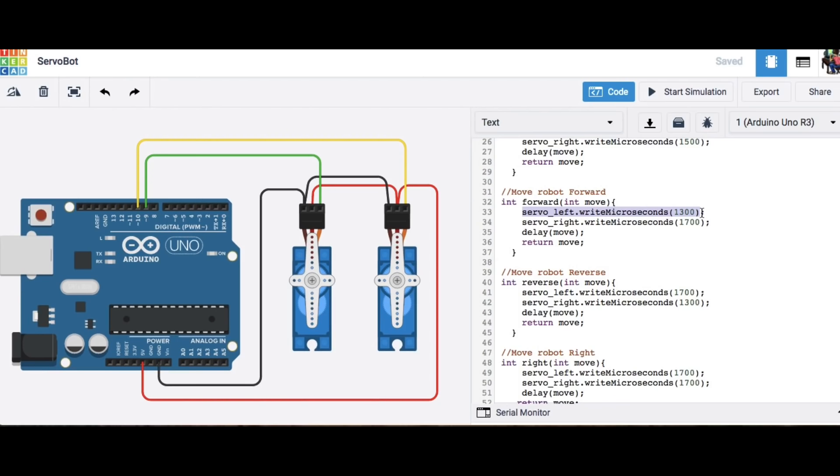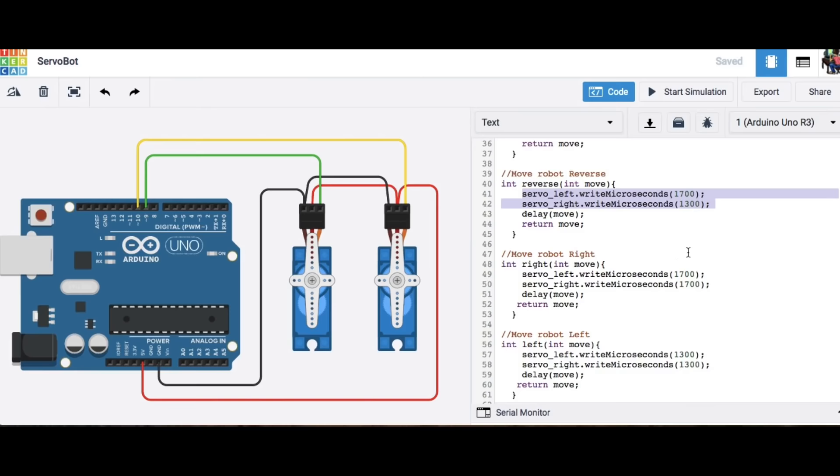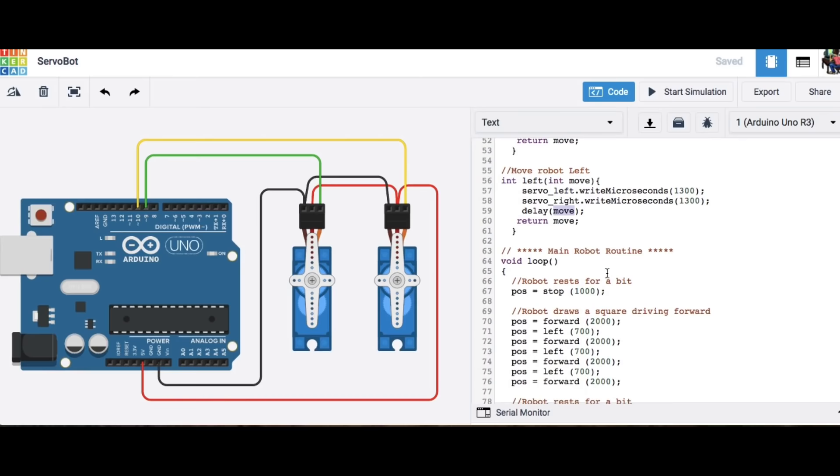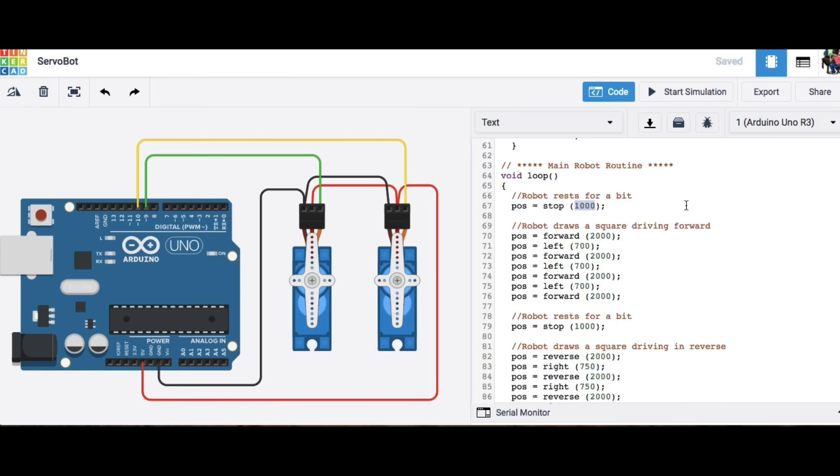A 1300 drives it one way a 1700 drives the other way so that's how I do a forward and reverse then I do two 17s for a right and two 13s for a left and I control how long it is by this variable move.